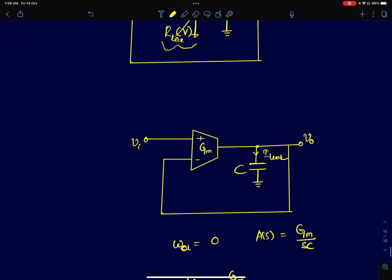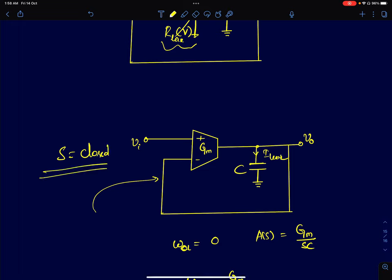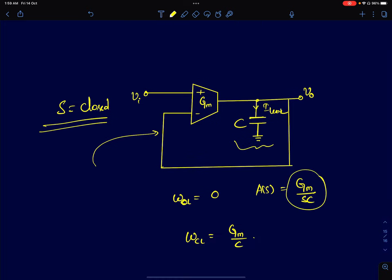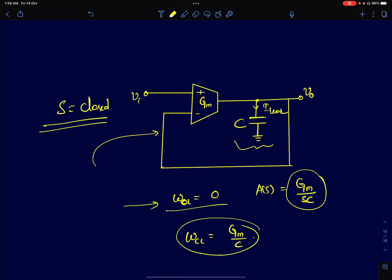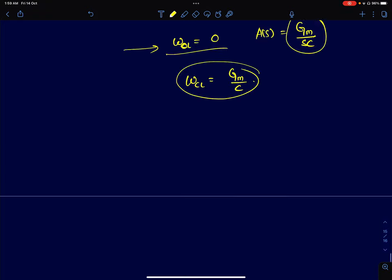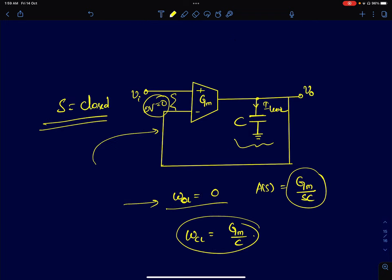When switch S is closed, the leakage cancellation circuit offers a negative impedance that cancels the leakage resistance and restores the circuit behavior to what it would have been had the capacitor been ideal. The loop gain returns to gm/sC, the open-loop pole returns to zero, the closed-loop pole is gm/C, and the steady-state error becomes zero. That's all I wanted to discuss here — I wanted to describe the kind of thinking that most engineers would carry out when designing their circuits. Thank you.